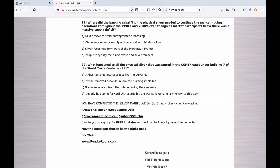And number twenty, here's your good conspiracy one: What happened to all the physical silver that was stored in the Comex vault under building seven of the World Trade Center on 9-11? A. It disintegrated into dust just like the building. B. It was removed seconds before the building imploded. C. It was recovered from the rubble during the cleanup. D. Nobody has come forward with a credible answer, so it remains a mystery to this day.